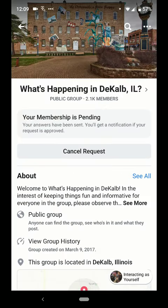Once you do that you'll see that it says your questions have been sent. You'll get a notification if your request is approved, and at some point someone on the administrative side will accept your request and now you're part of the group.